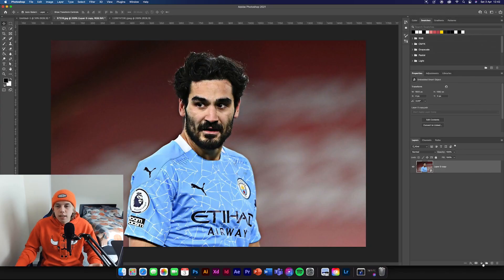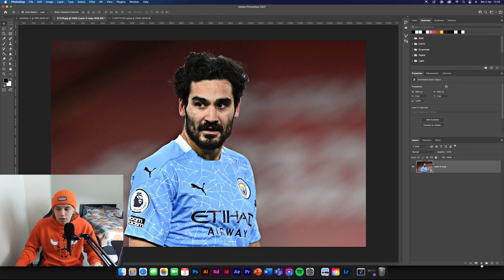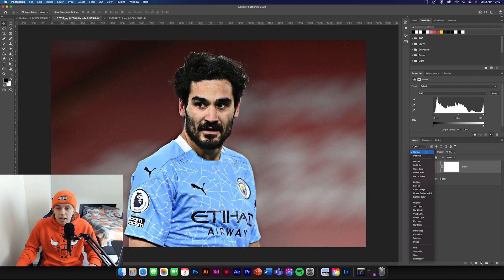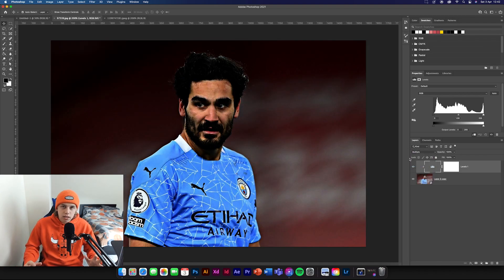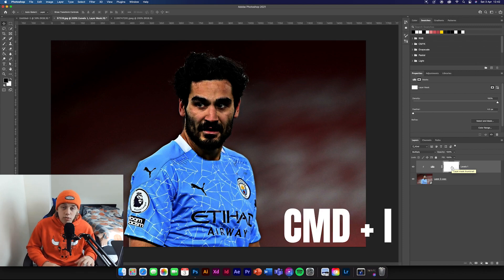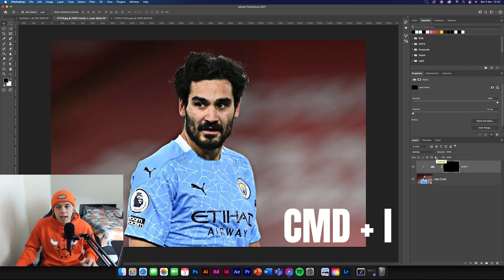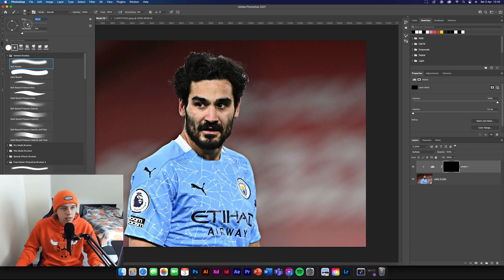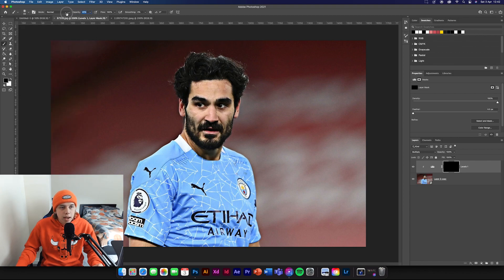Option number two is pretty simple. Go to your adjustment layer and get Levels. Clip the mask to the document, then go to blending options and change it to Multiply — this makes it really dark and is for increasing the shadows. Then go to the Levels layer mask and hit Command I (or Control I on Windows) to basically erase the mask. Now get a soft brush, make it fairly big, and reduce the opacity down to about four to six percent.